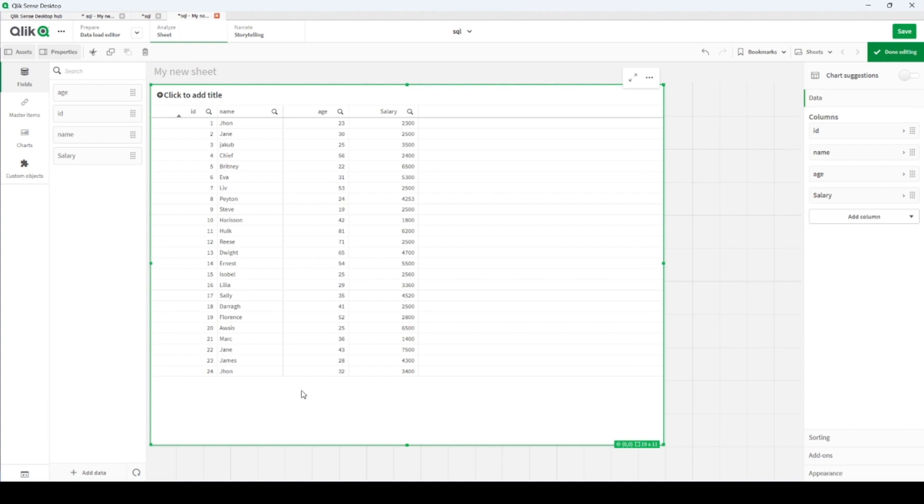This is a beauty of Qlik Sense because it takes all the time it's connected to databases and getting the last updated version. Here we are, we have 24, John, and 2400 salary and 32 years of age.